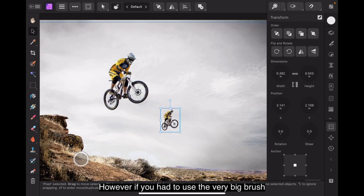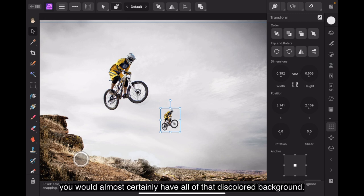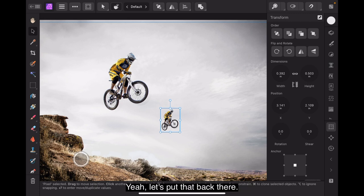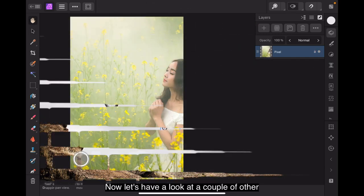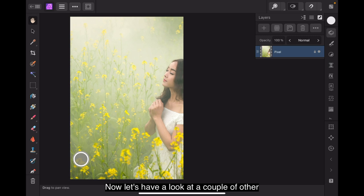However, if you had used a very big brush to try and get the whole rider in at once, you would almost certainly have all of that discoloured background. Now let's put that back there. That's our layer all on its own. Now let's have a look at a couple of other examples of how we can modify an image.